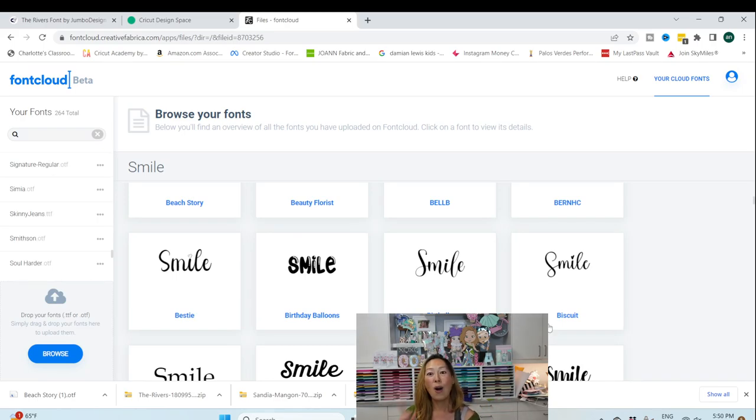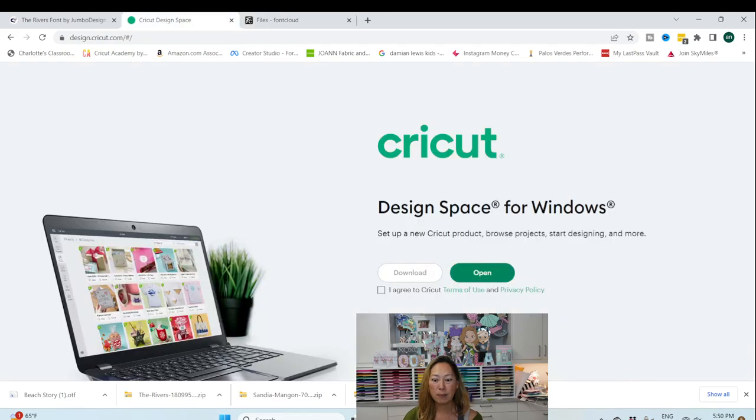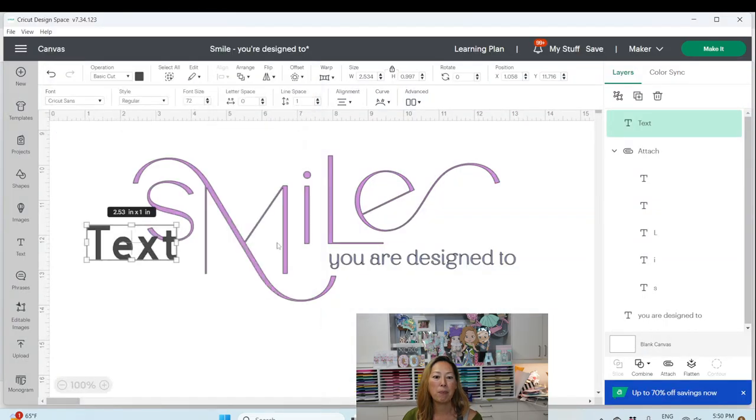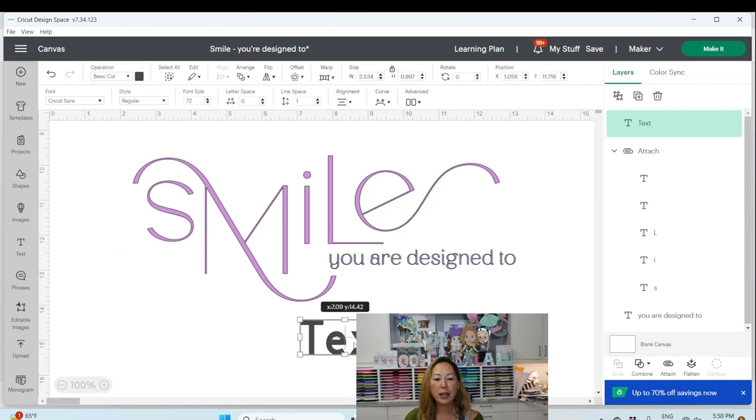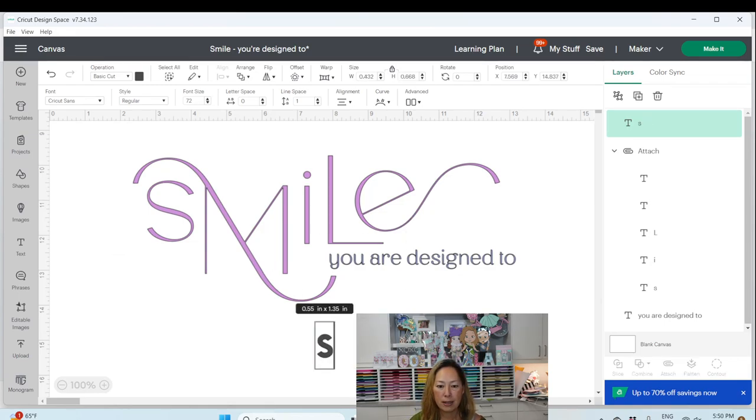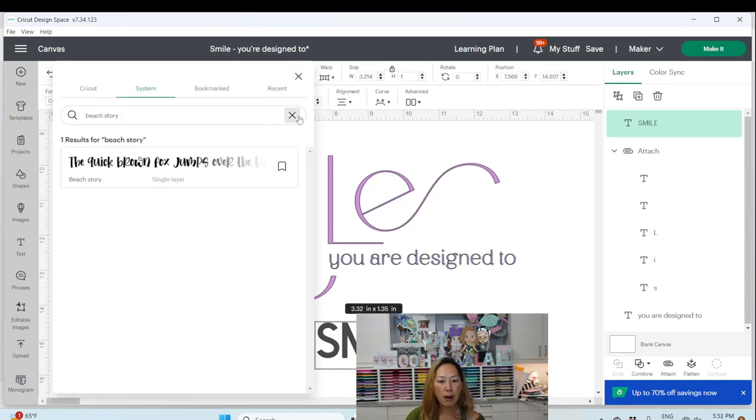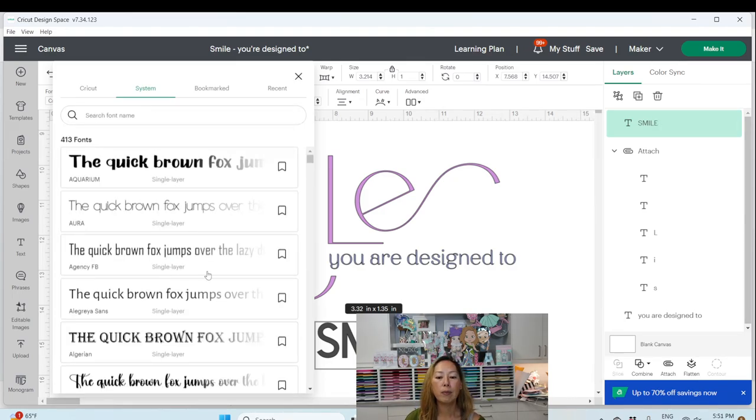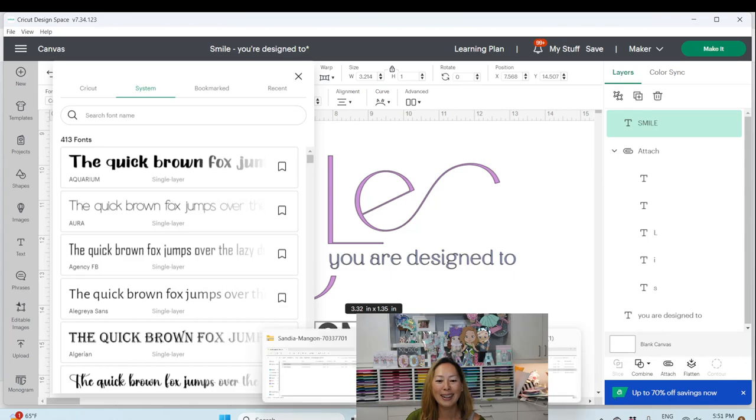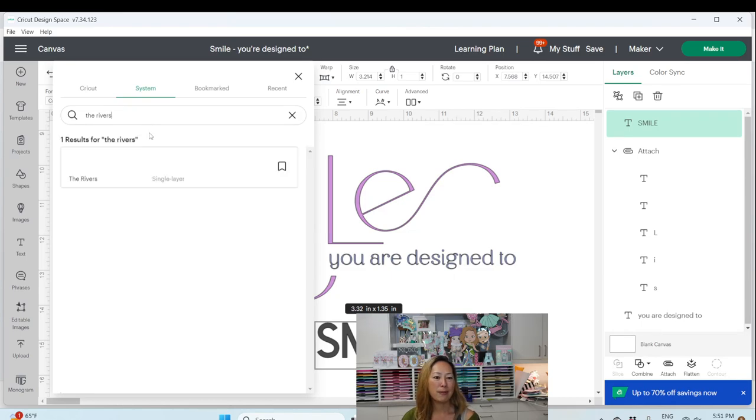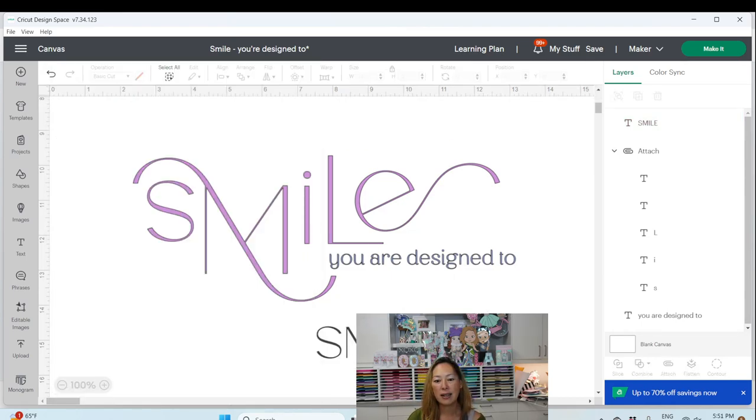All right. So that's one thing that I use. Now let's go into design space and I already have it. Okay. So let's recreate this smile, right? So I'm going to type in smile. Okay. And select my font and it's called, oh, I don't remember what it's called already. The rivers. So I'm going to type in the rivers and here it is clicked on it. And here it is.